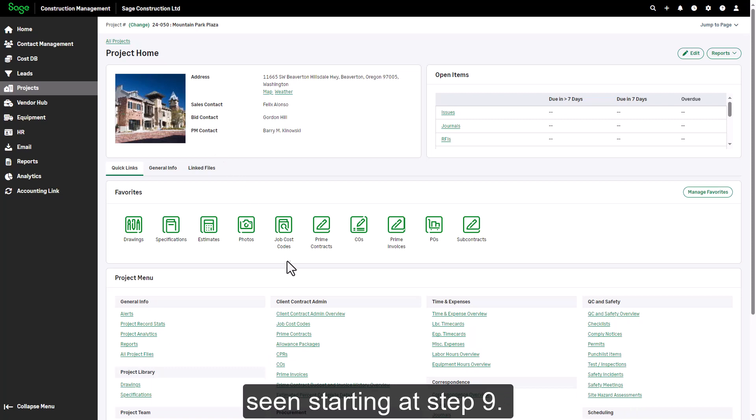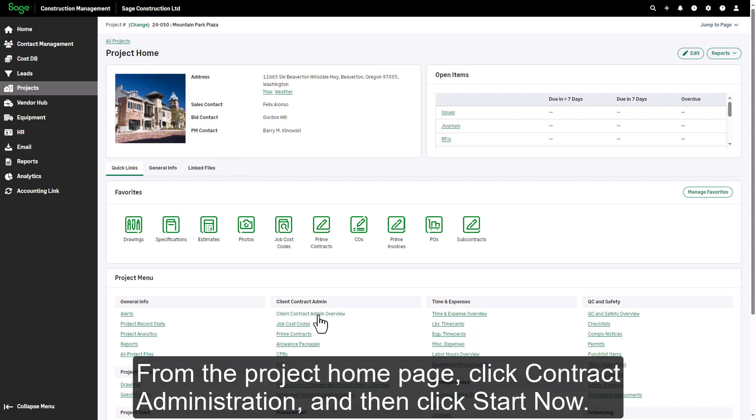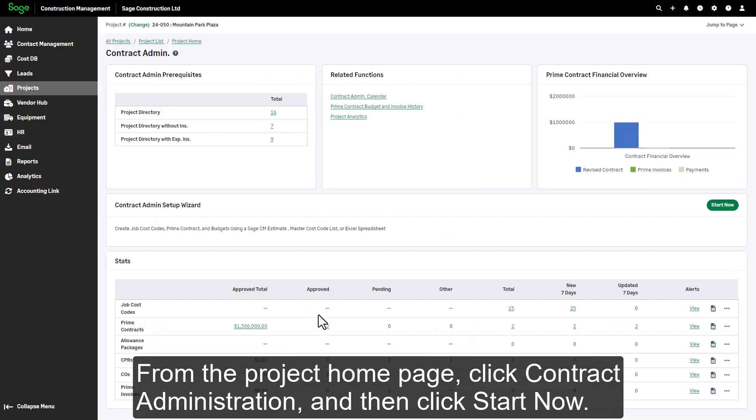From the project home page, click contract administration and then click start now.